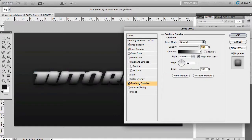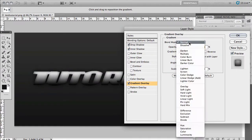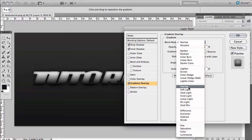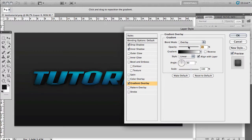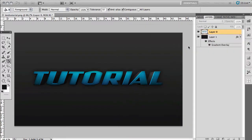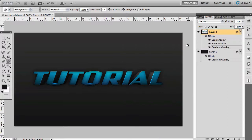Then you want to continue and add a gradient overlay to the text. Change the blend mode to overlay and then decrease the opacity a bit to around 50. That's pretty good.